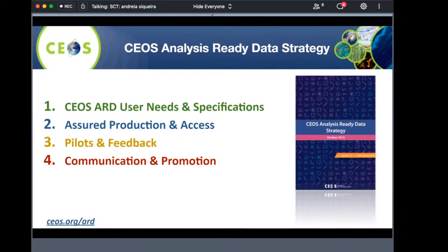Pilots and feedback is the third pillar — the strategy proposes several pilots and tasks, with a main objective of collecting lessons learned to improve ARD specifications and delivery methods on platforms such as ODC and Digital Earth Africa. The fourth pillar is communication and promotion, which CEOS has been doing through different channels including this webinar. For more details on the CEOS ARD strategy, you can go to the CEOS ARD web page.